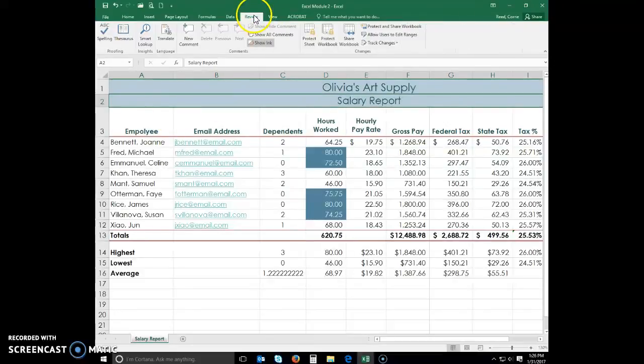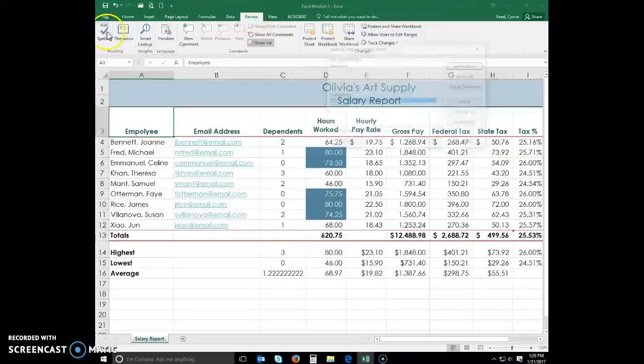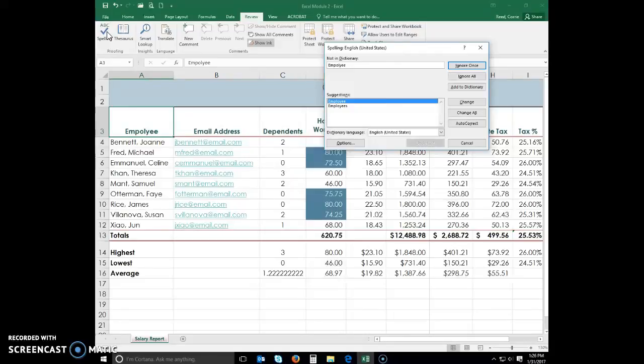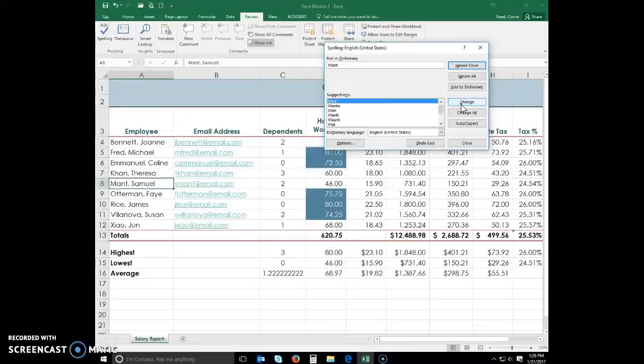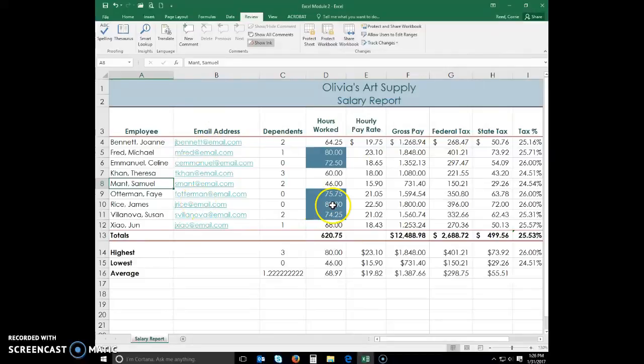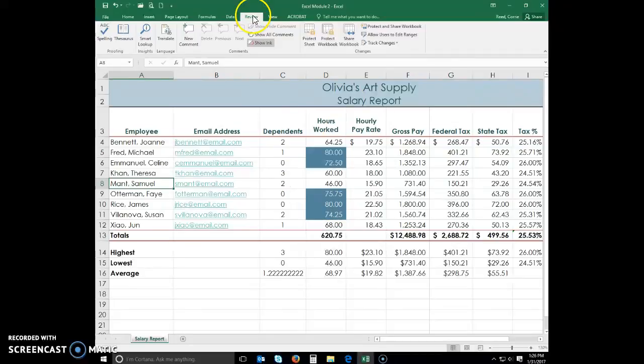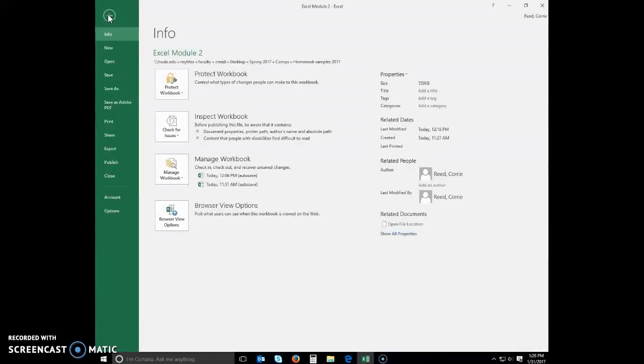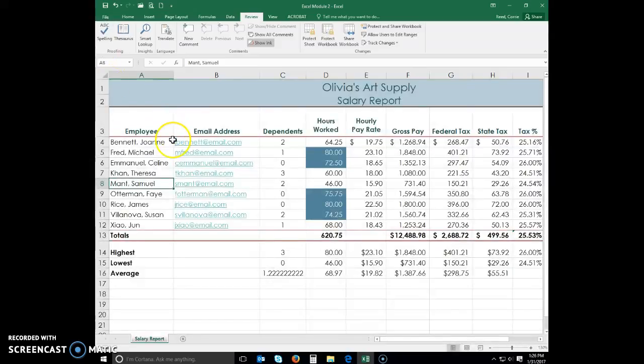Click Review tab on your ribbon. Click your spelling button. Verify that the word highlighted in the suggestion area is correct. That looks good. And then select Change. And then select Close. So as you're working through Excel, it will not check it and fix it as you're working through there. You actually have to go into Review tab and click Spell Check.